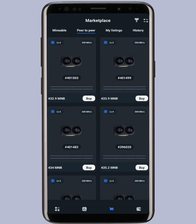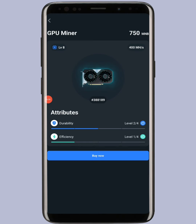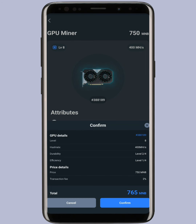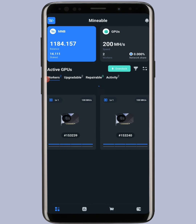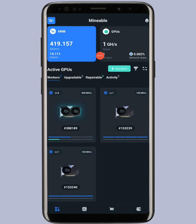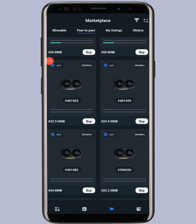I tap on the miner and select Buy Now, then confirm the transaction. A network fee of 15 MNB was charged. My balance is deducted and my power has become 1 GHz — that is giga hash rate. It was mega hash before and now it's giga hash. My miners will now mine 3x more efficiently with amazing results going forward. I still have 400 MNB remaining.